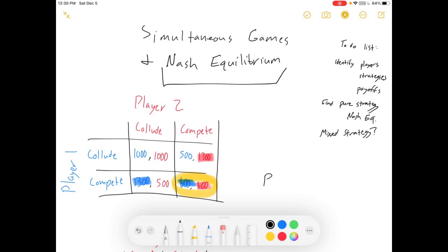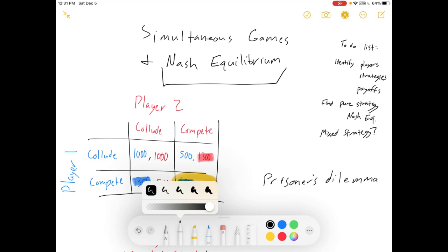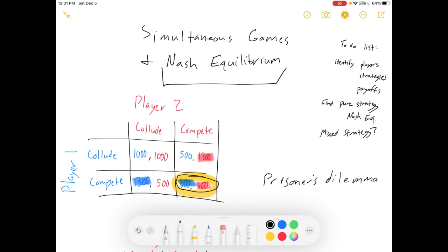One last note — this is called a Prisoner's Dilemma, a very famous sort of game. In a Prisoner's Dilemma, both players have a dominant strategy that leads to an equilibrium, and this equilibrium has a lower payoff than if they both played the other strategy. Obviously, both players would rather see collude-collude happen, but if one player is colluding, my best response is still to compete. I'm never going to collude — at least not in a one-stage game.